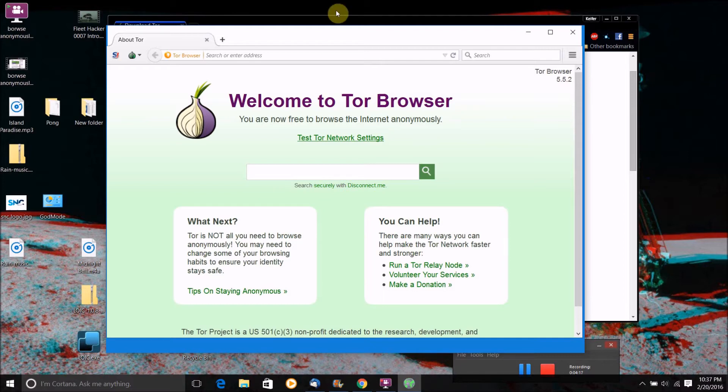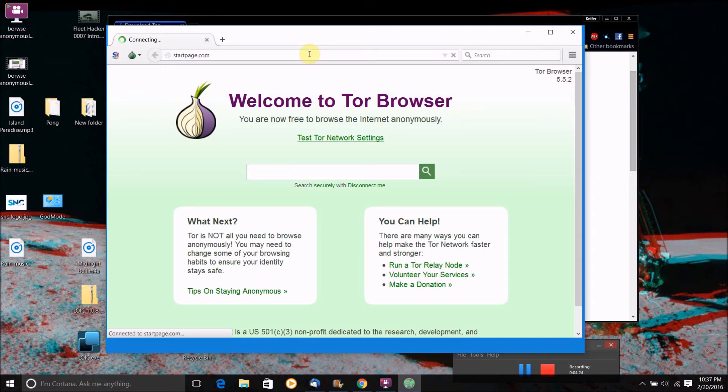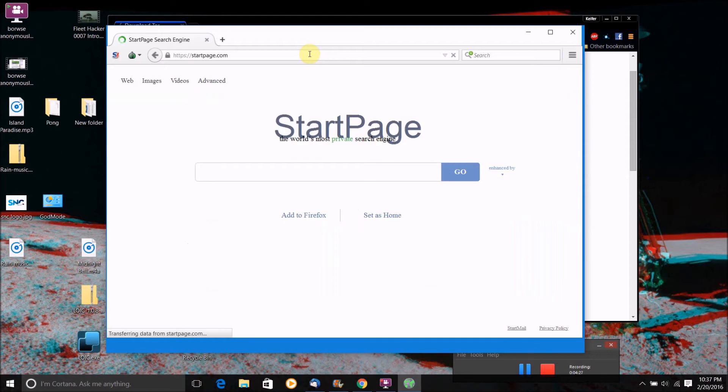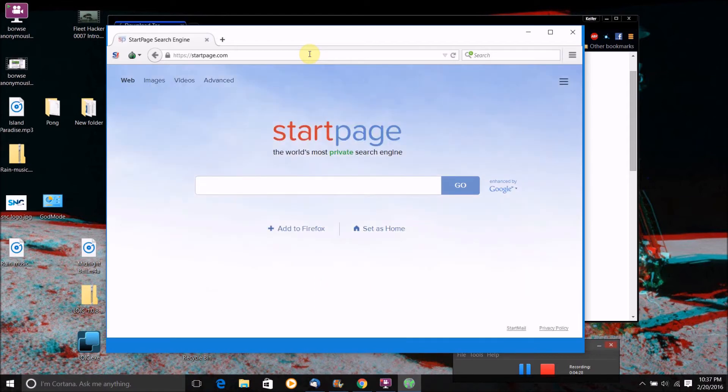So what I would recommend doing is going to startpage.com, which is a completely private version of Google that I actually do review of in a different video on my channel. And then once you're at this search engine, you can just search for whatever you want.